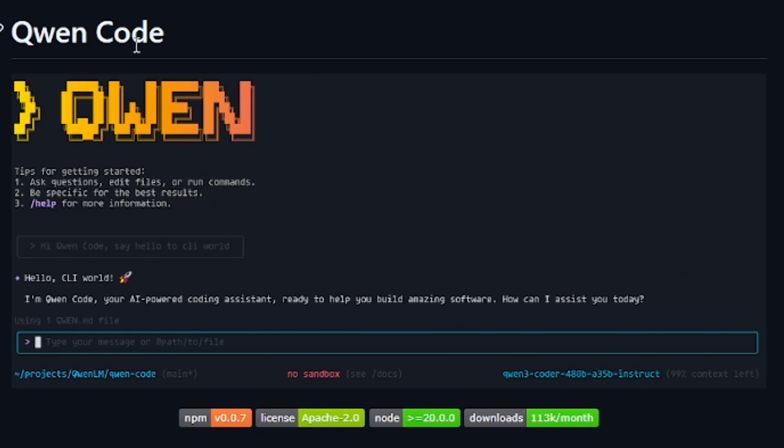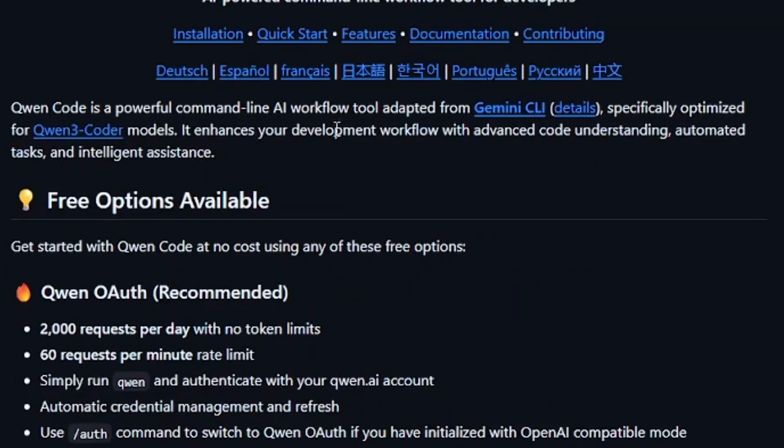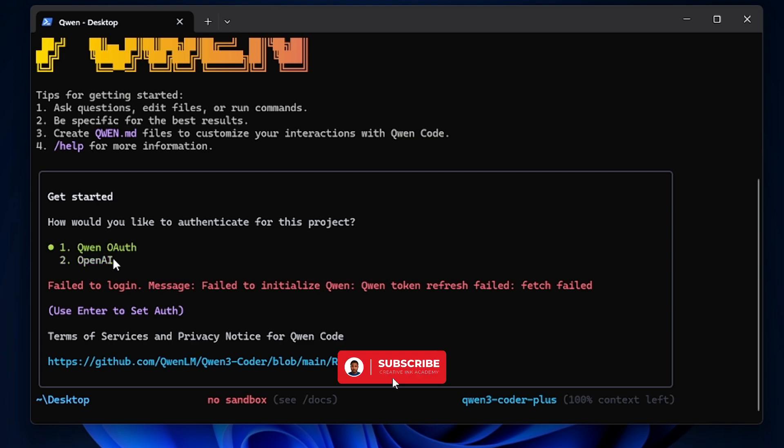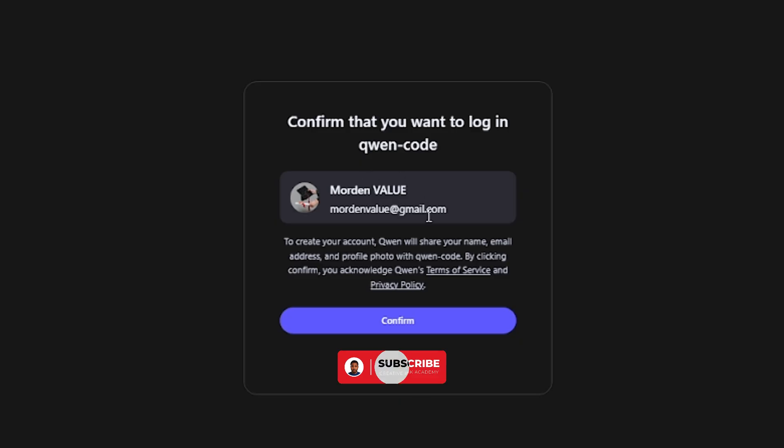You can now use Qwen Code for free without paying or without using the Open Router method. This is because Qwen Code or Qwen have actually updated a way of logging in. You can now actually use the Qwen account to log in.